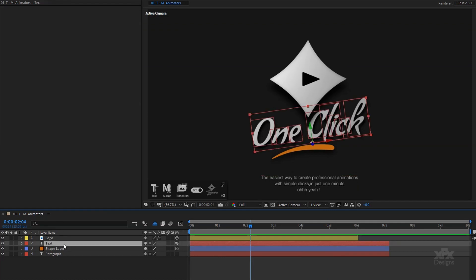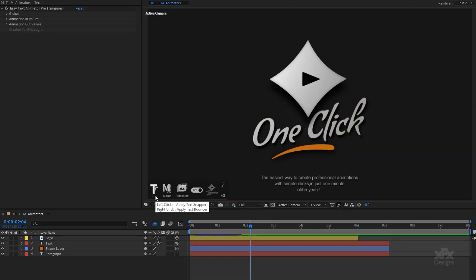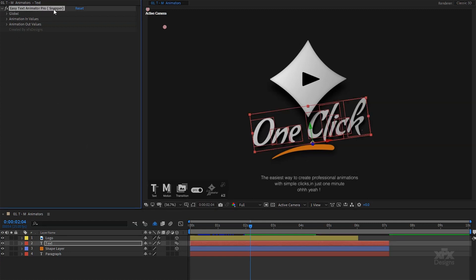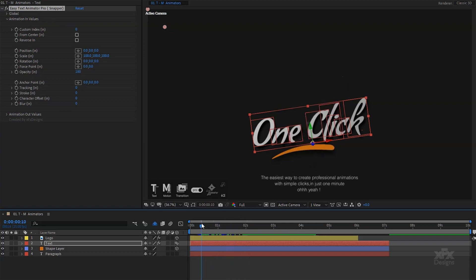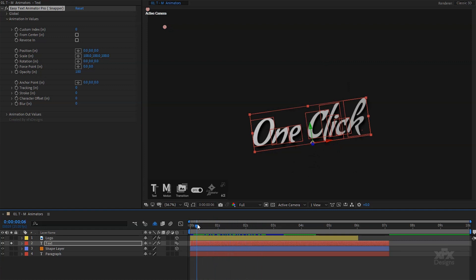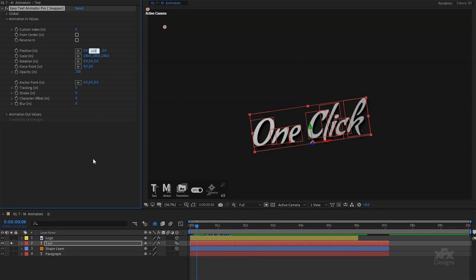Let's move to the next layer — the text layer. I will select the text layer and apply the text snapper preset with a simple left click on the T button in my script interface. This will add an effect control on my layer with all the properties ready to animate. I will expand the animation in values and reveal all the properties I can adjust. Text animators are really powerful, offering a huge variety of options. By default they are all set to do nothing and your design stays intact.